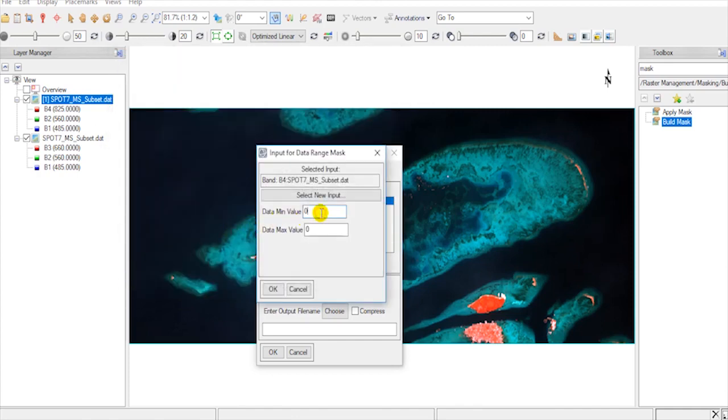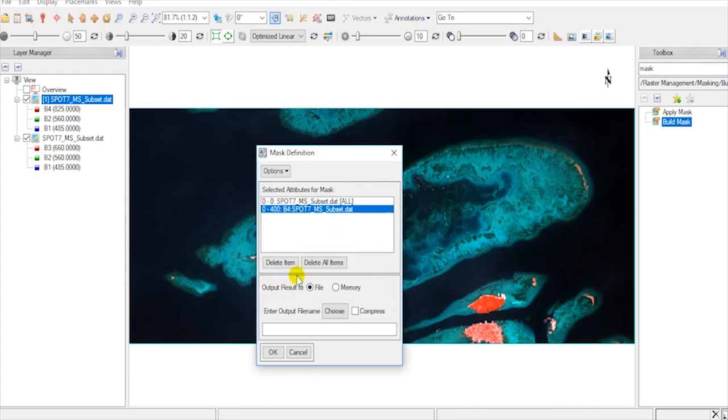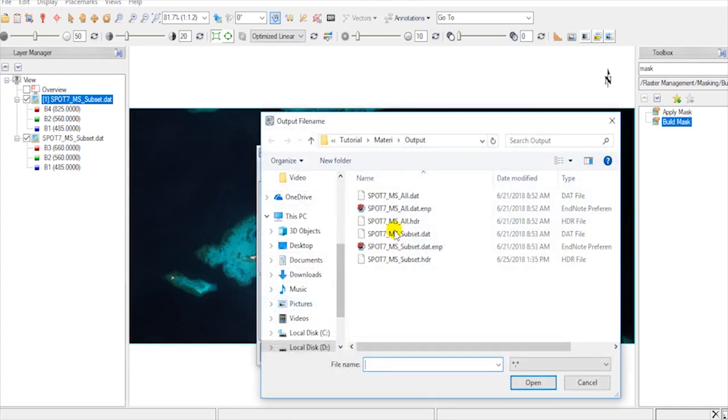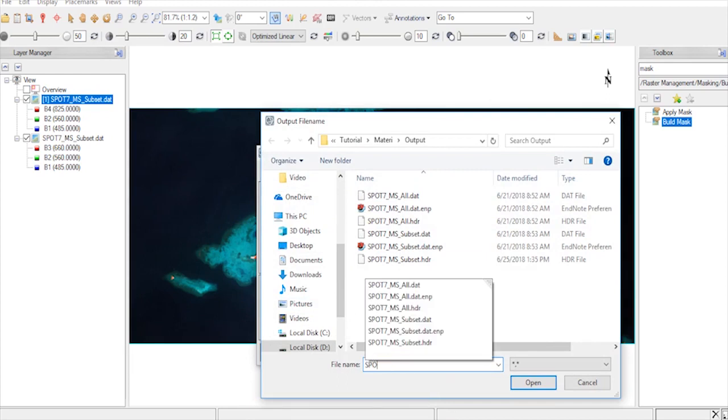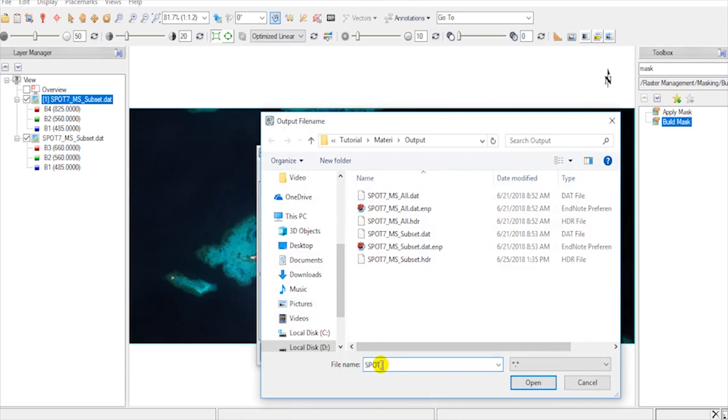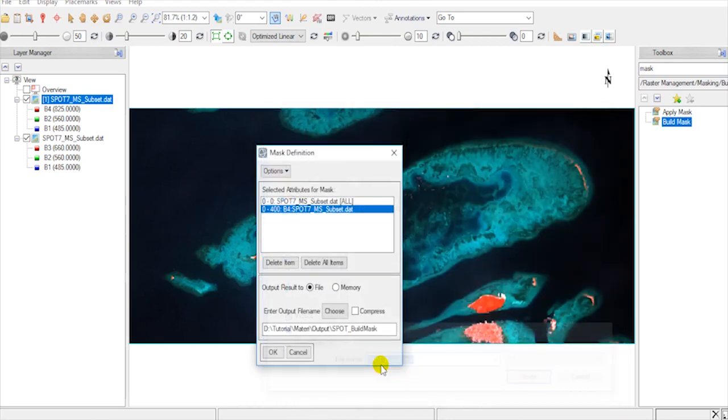On Data Minimum, let 0, and give 400 for data maximum. Choose the output file. File, and give the output file name. Then hit OK.